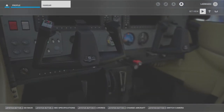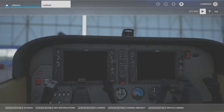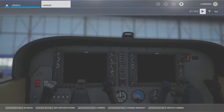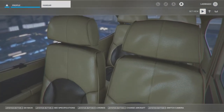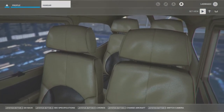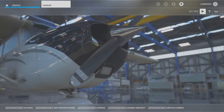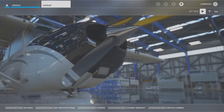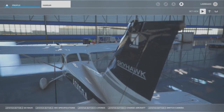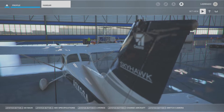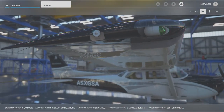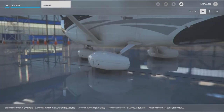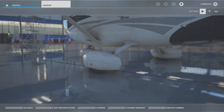While heading towards our DME arc, we're going to complete our approach ABC checklist. A stands for airspeed — we'll get our ATIS and AWOS, which is the local weather. B is to build and brief the approach — we'll make sure we have all the frequencies, approach courses, and everything set up, then we'll brief the approach. C is to complete the approach checklist, which will vary based on which aircraft you're flying.